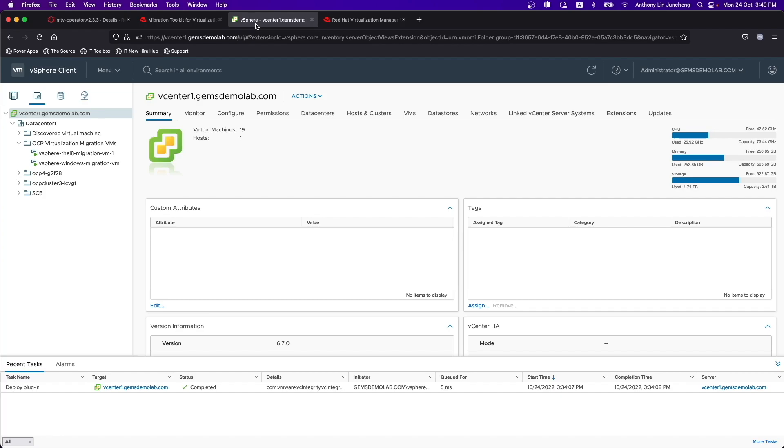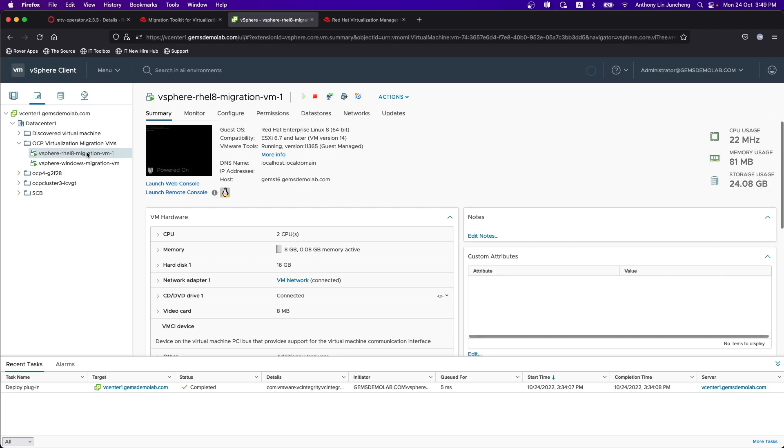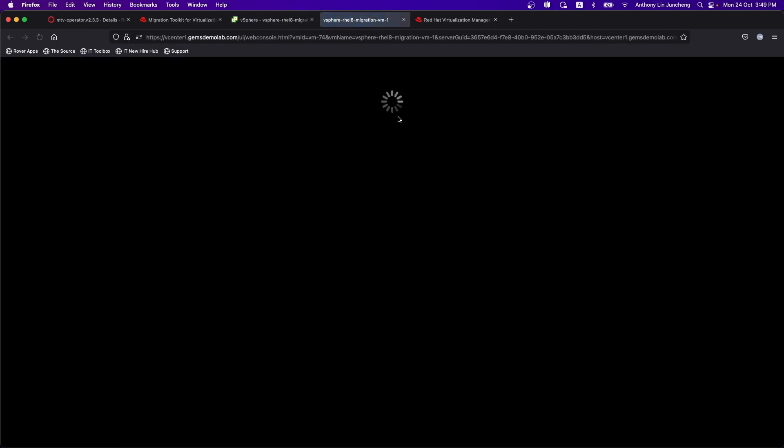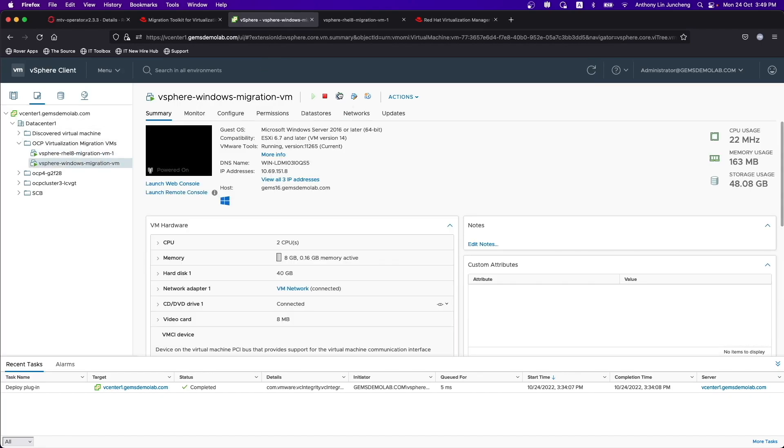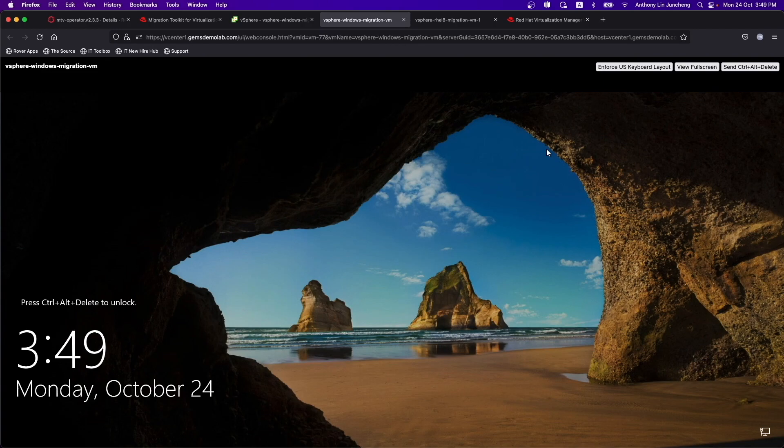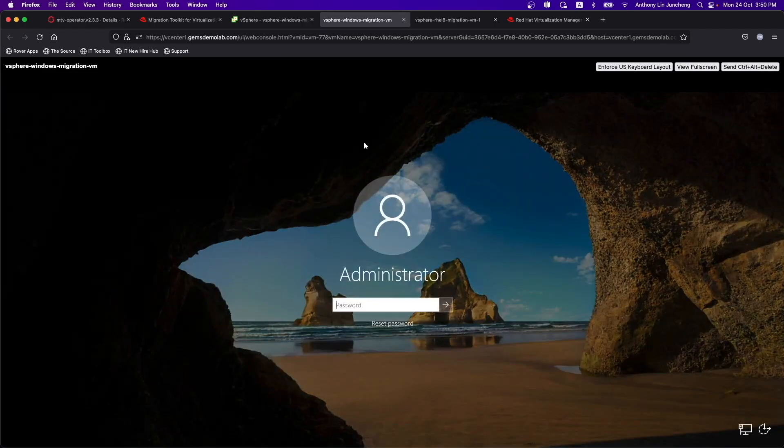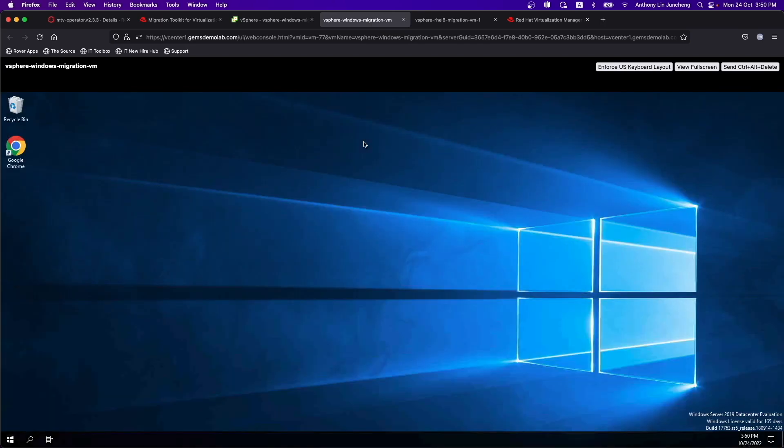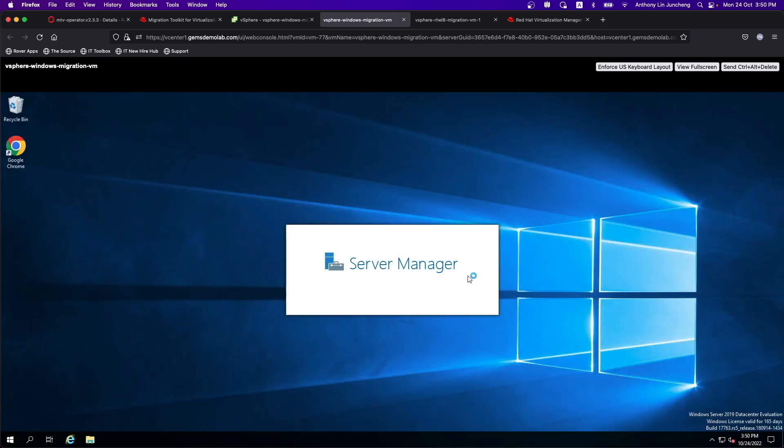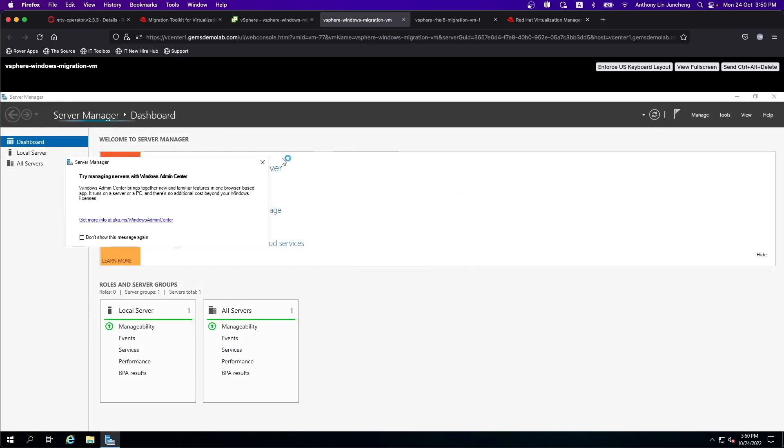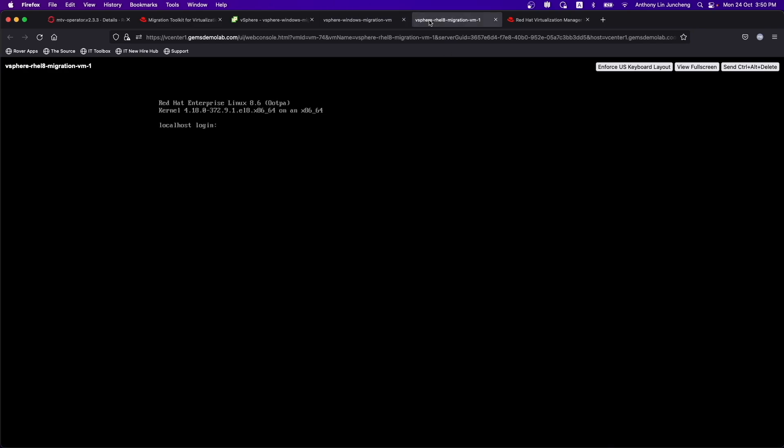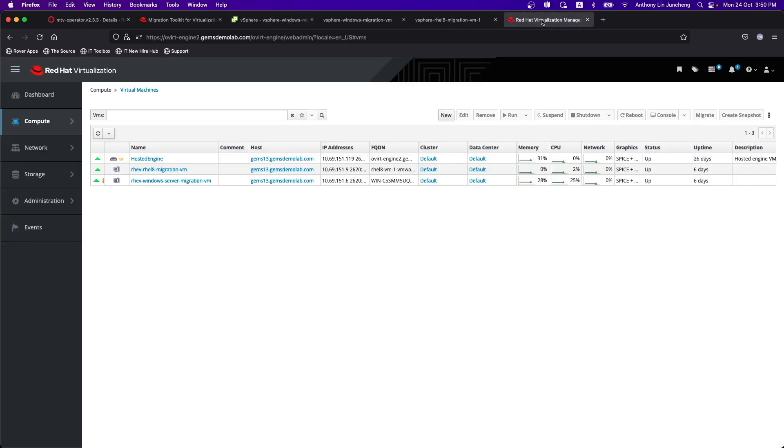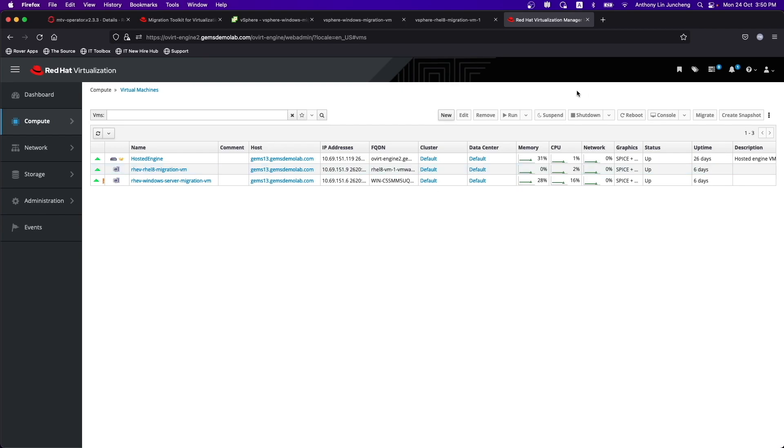If we look at the vCenter itself, this is my vCenter. I have two virtual machines. One is the Red Hat virtual machine running on .6 and I have another Windows virtual machine running on Windows 2019. This will be the virtual machine that we will be migrating. My Red Hat Virtualization Manager also has two virtual machines that we will be migrating, running on the .6 and .9 IP in this case.